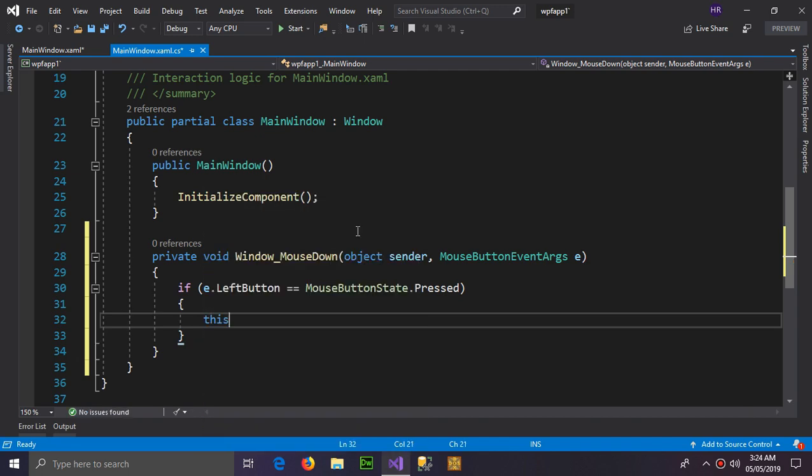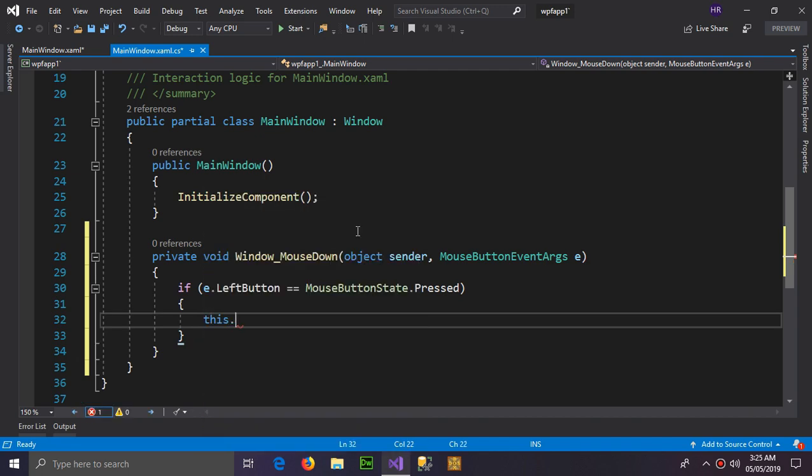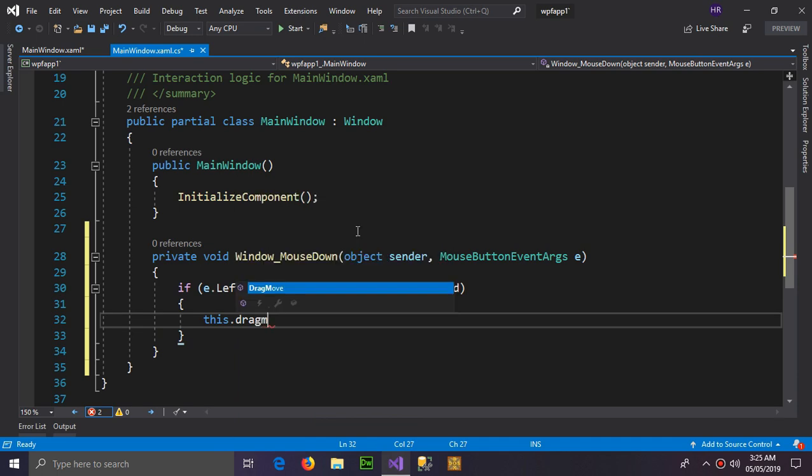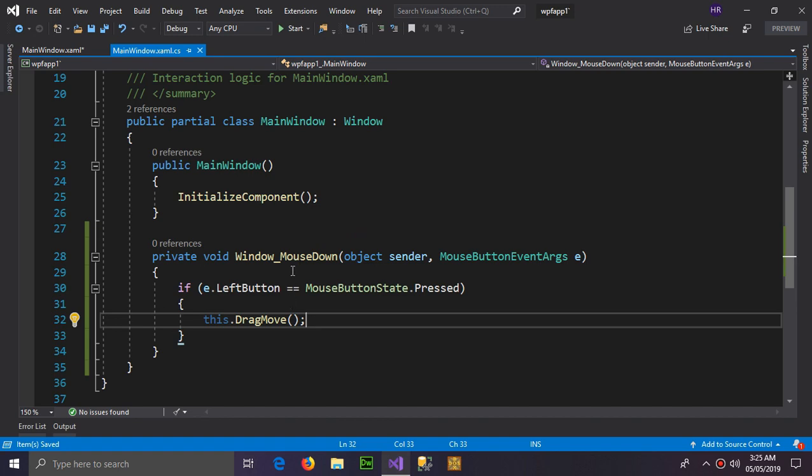Which is this.DragMove. This is an event which will drag the window. So let's test it.